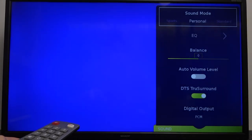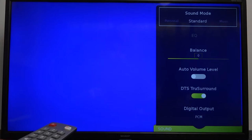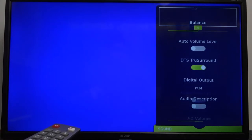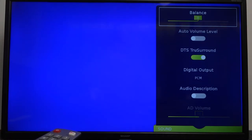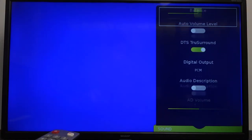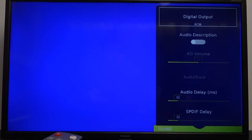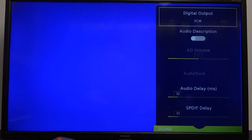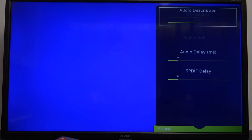You can adjust other things like balance, auto volume level, DTS, digital output, audio description, audio delay and SPDIF delay, whatever it is.